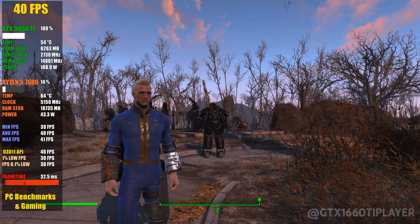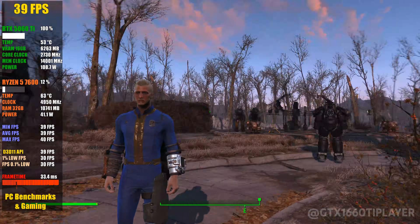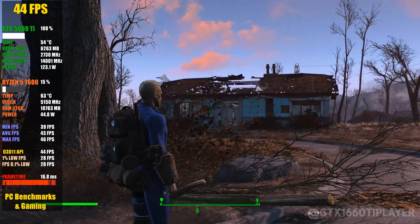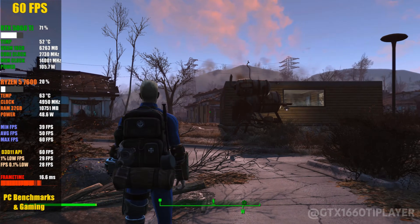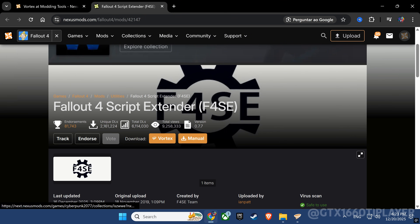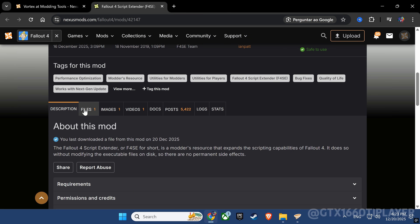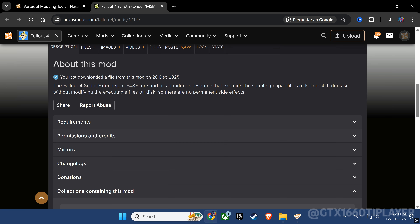If Fallout 4 is still stuck at 60 frames per second, or running with stutters and drops, you're playing it wrong. In this video, I'll show you how to install F4SE the right way in just a few minutes — no errors, no headaches.